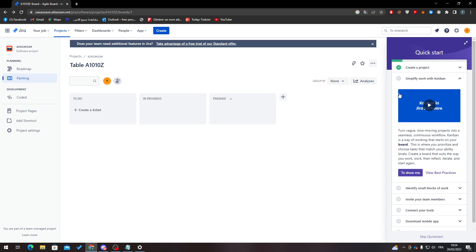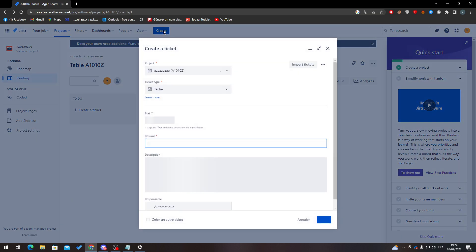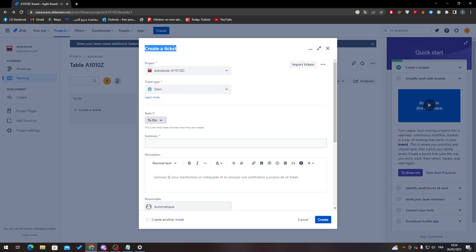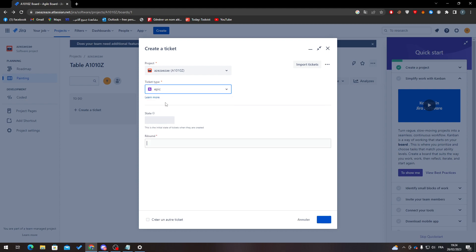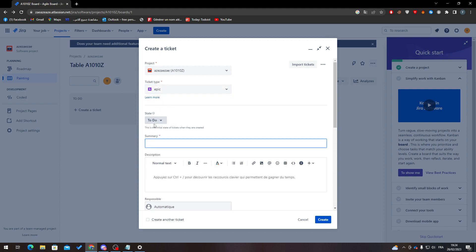Once the page fully loads, to create an epic simply click on the 'Create' button. This lets you create a ticket or an epic.